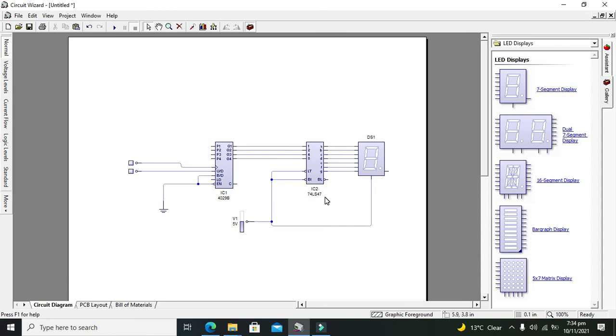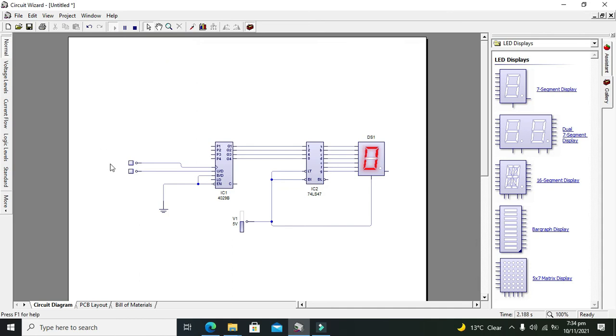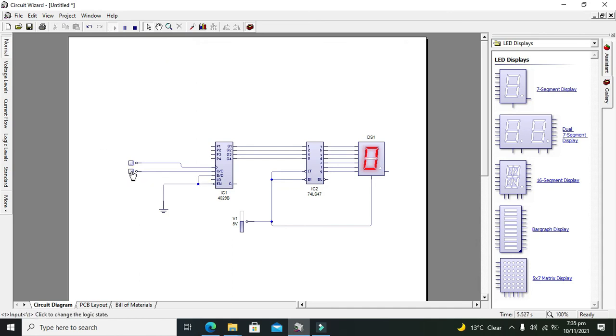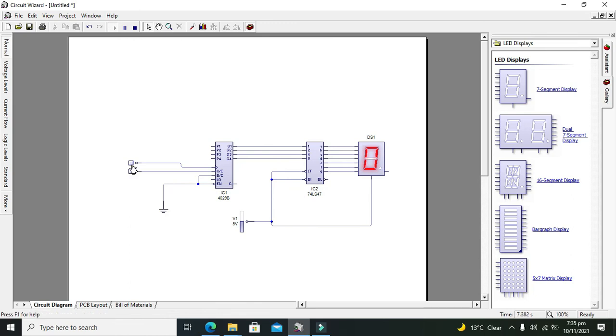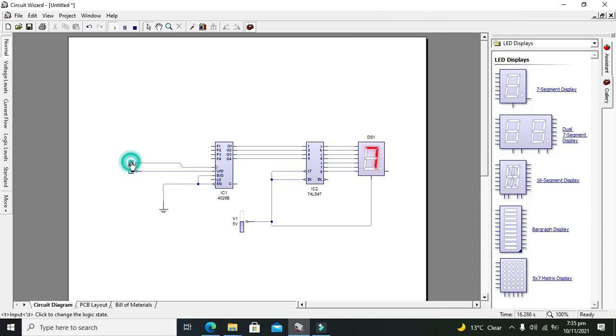Now this is our circuit. Now we are going to simulate it. So can we simulate it? Yes. Now it is zero. Now UD is at zero, so now we will see, yeah it is now down counter. When UD pin is having zero, it behaves as down counter. You can see it goes from nine and below.